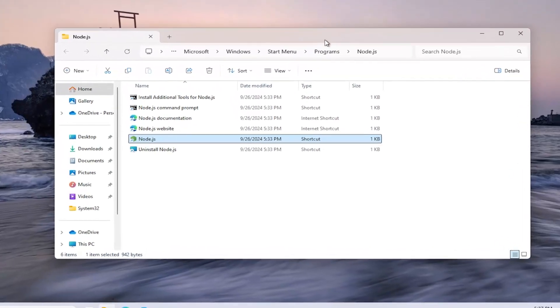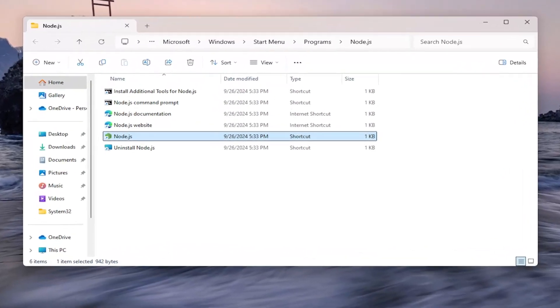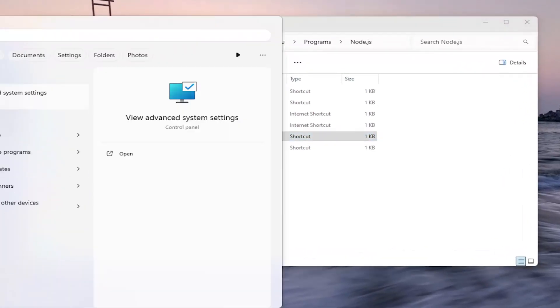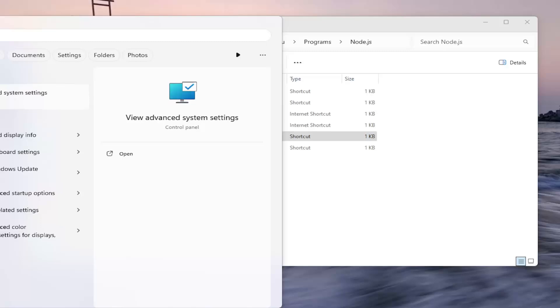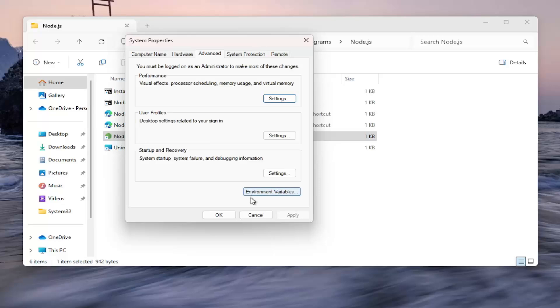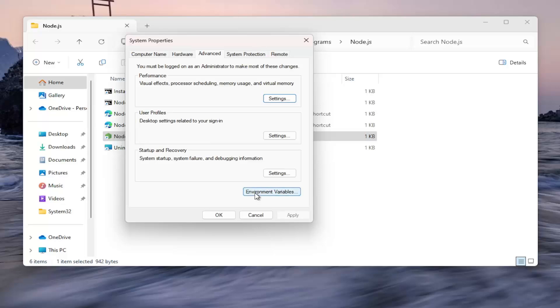Just keep that open here for a moment and then open up the search menu again and type in advanced system settings. Open that up. And then select the environment variables button.